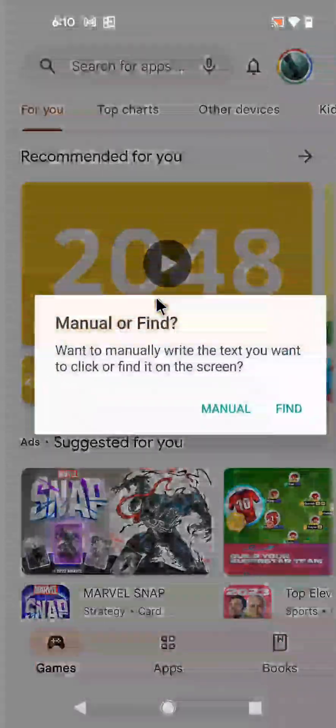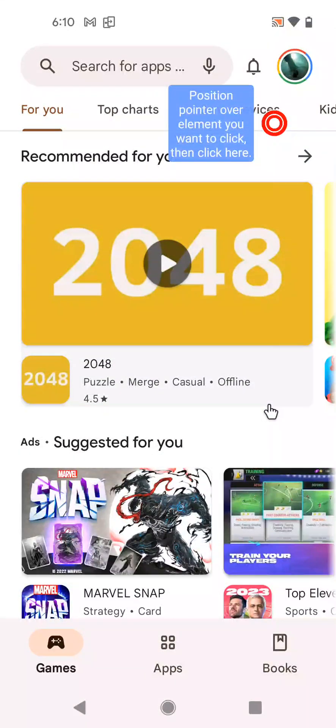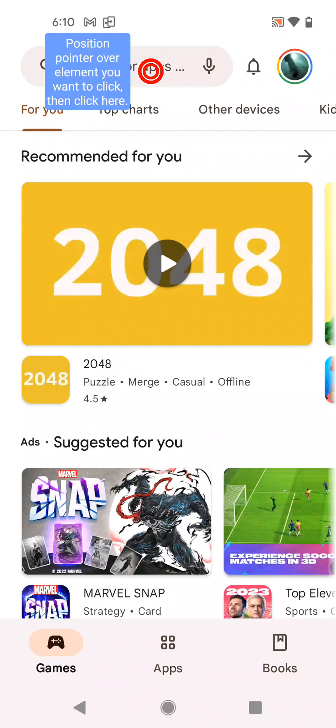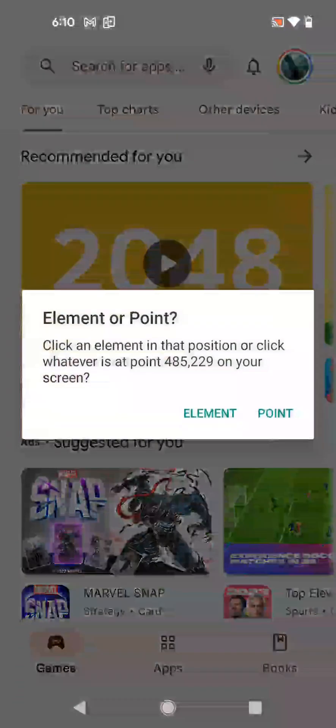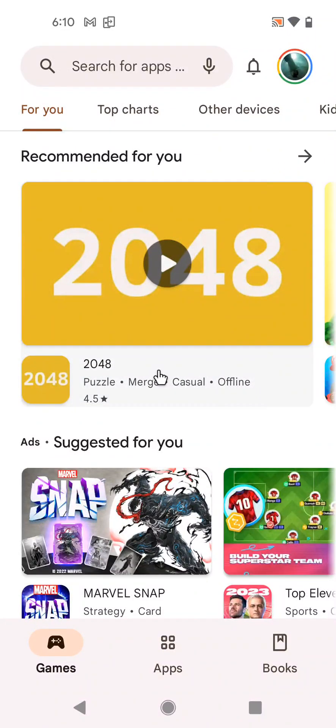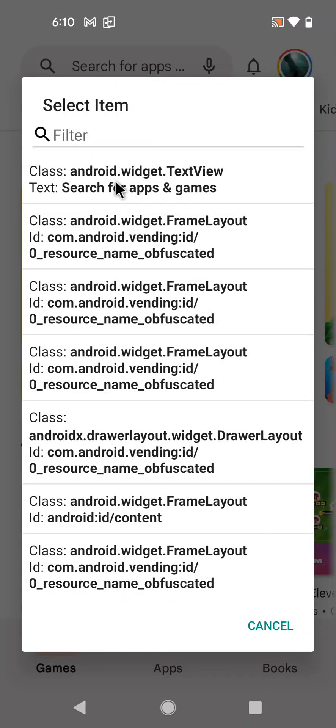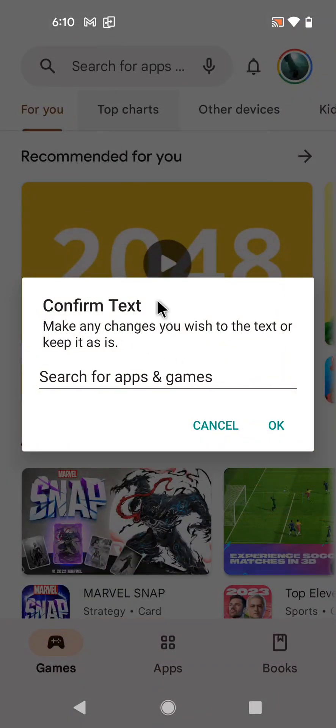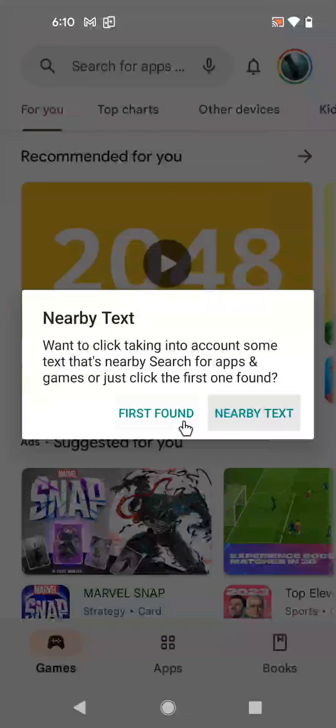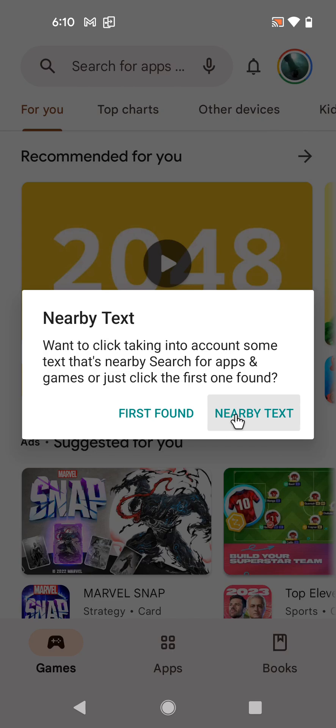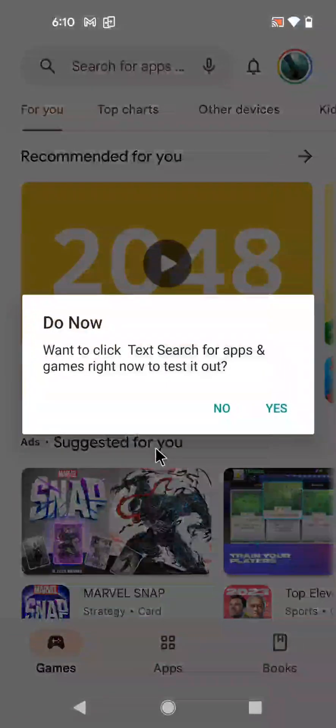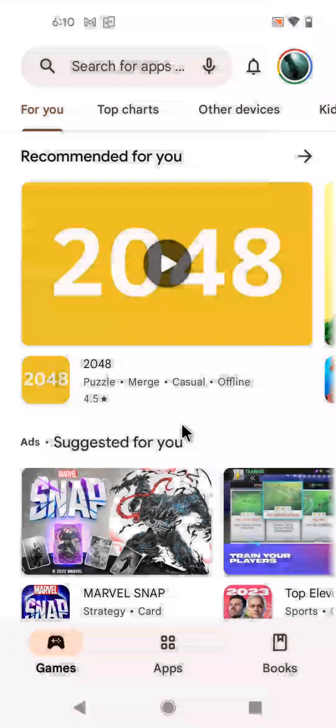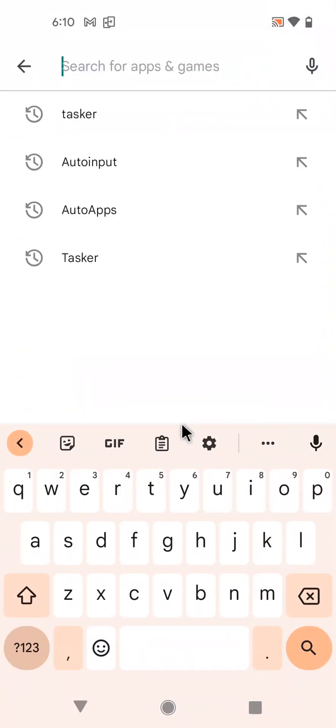I want to click, and I want to automatically find the element. So I want to click this search box here. And I want to click whatever it says 'search for apps and games,' which is this search box here. Click this and I could specify a nearby text, but in this case I'll just use the first one. And let's try clicking it - and it works.